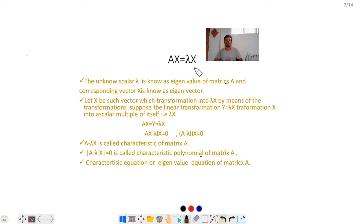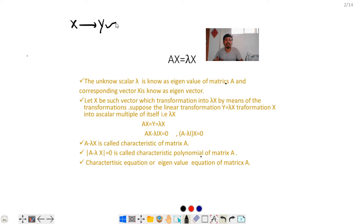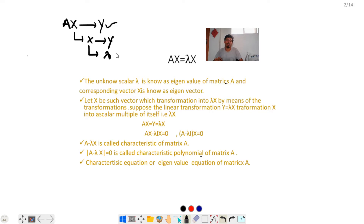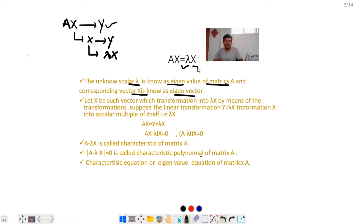The equation AX = λX is a linear transformation. Here, X is a column matrix that can be transformed to another column matrix Y by means of a square matrix. During this transformation, X is multiplied by some scalar itself. The unknown scalar λ is known as an eigenvalue of matrix A, and the corresponding vector X is known as an eigenvector.